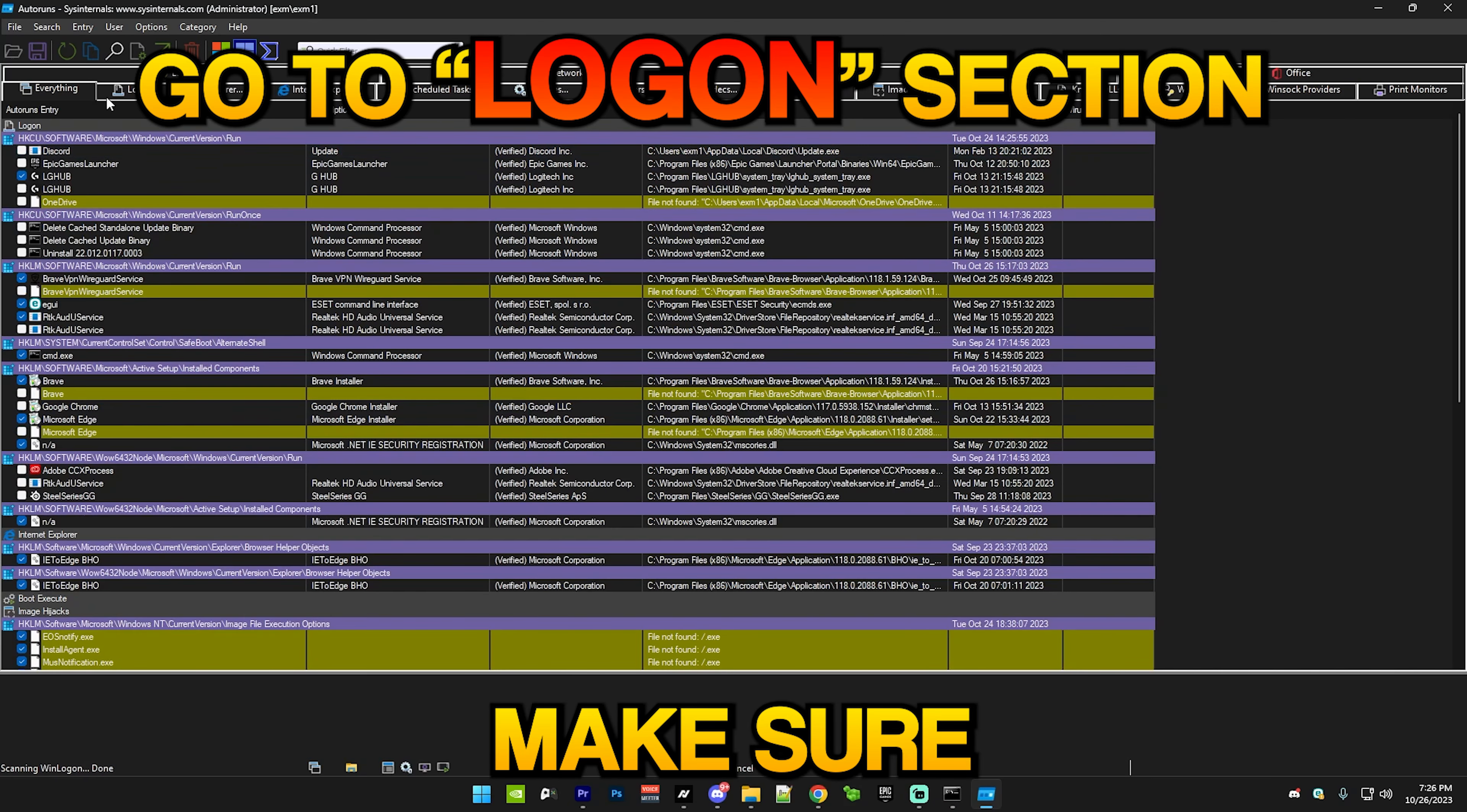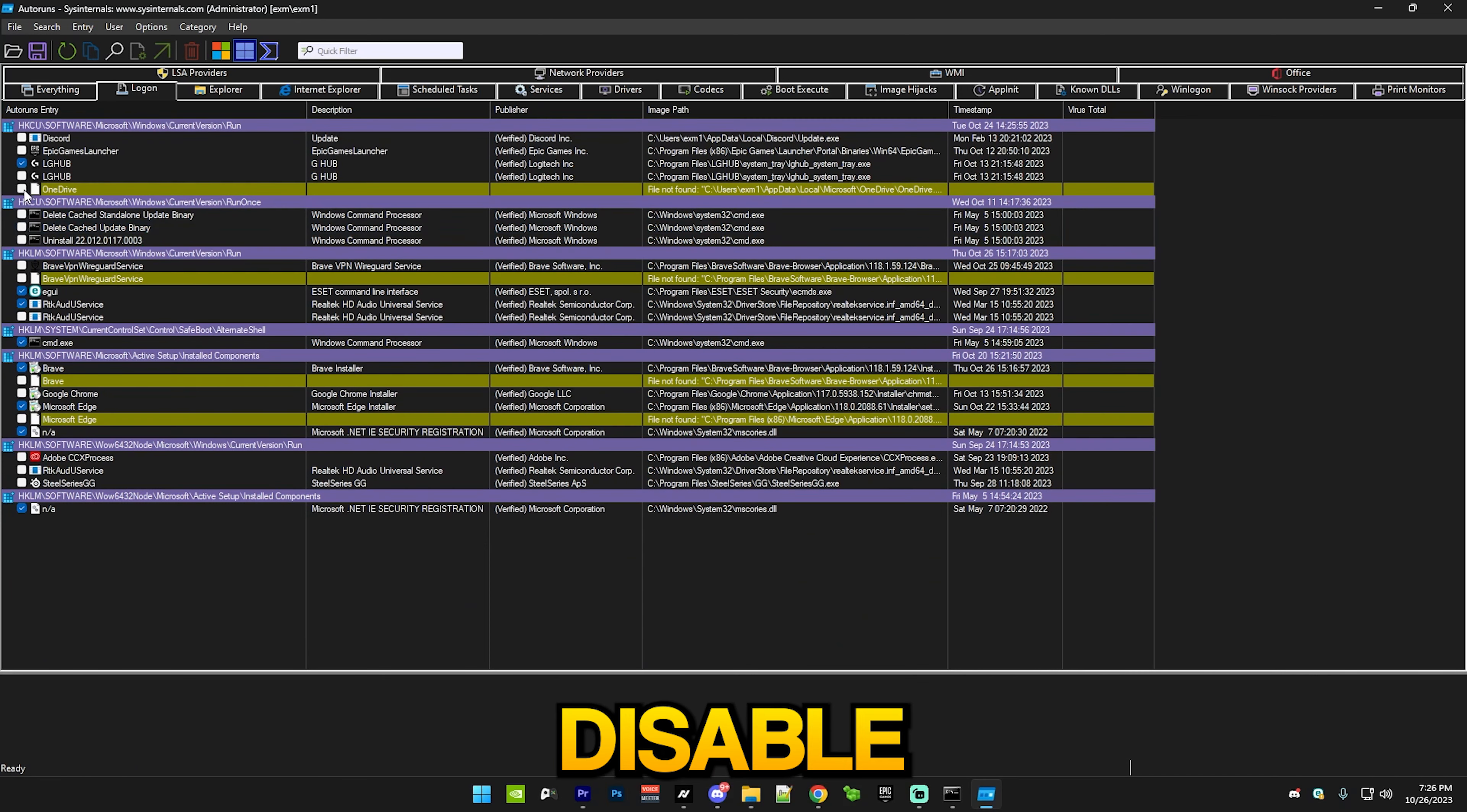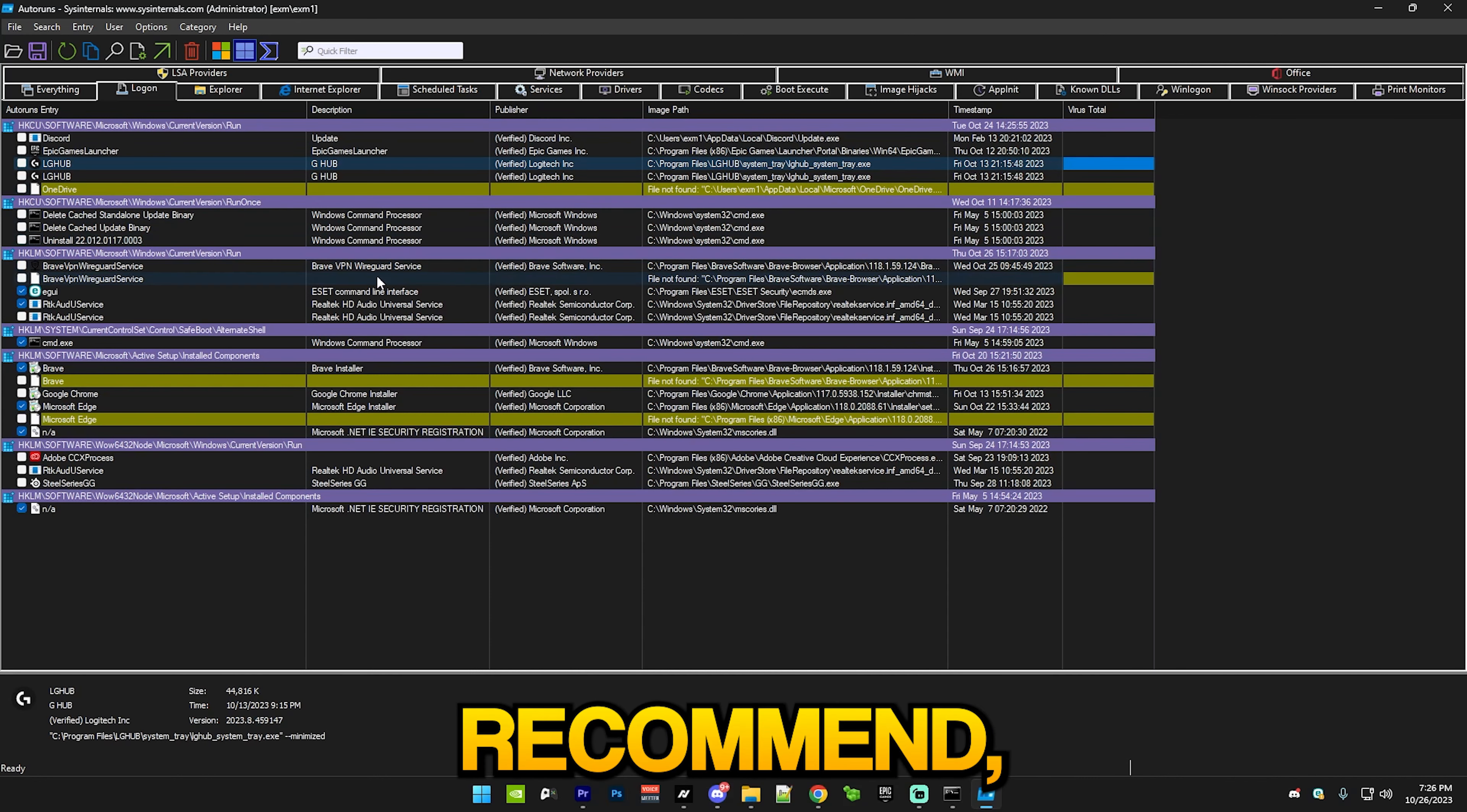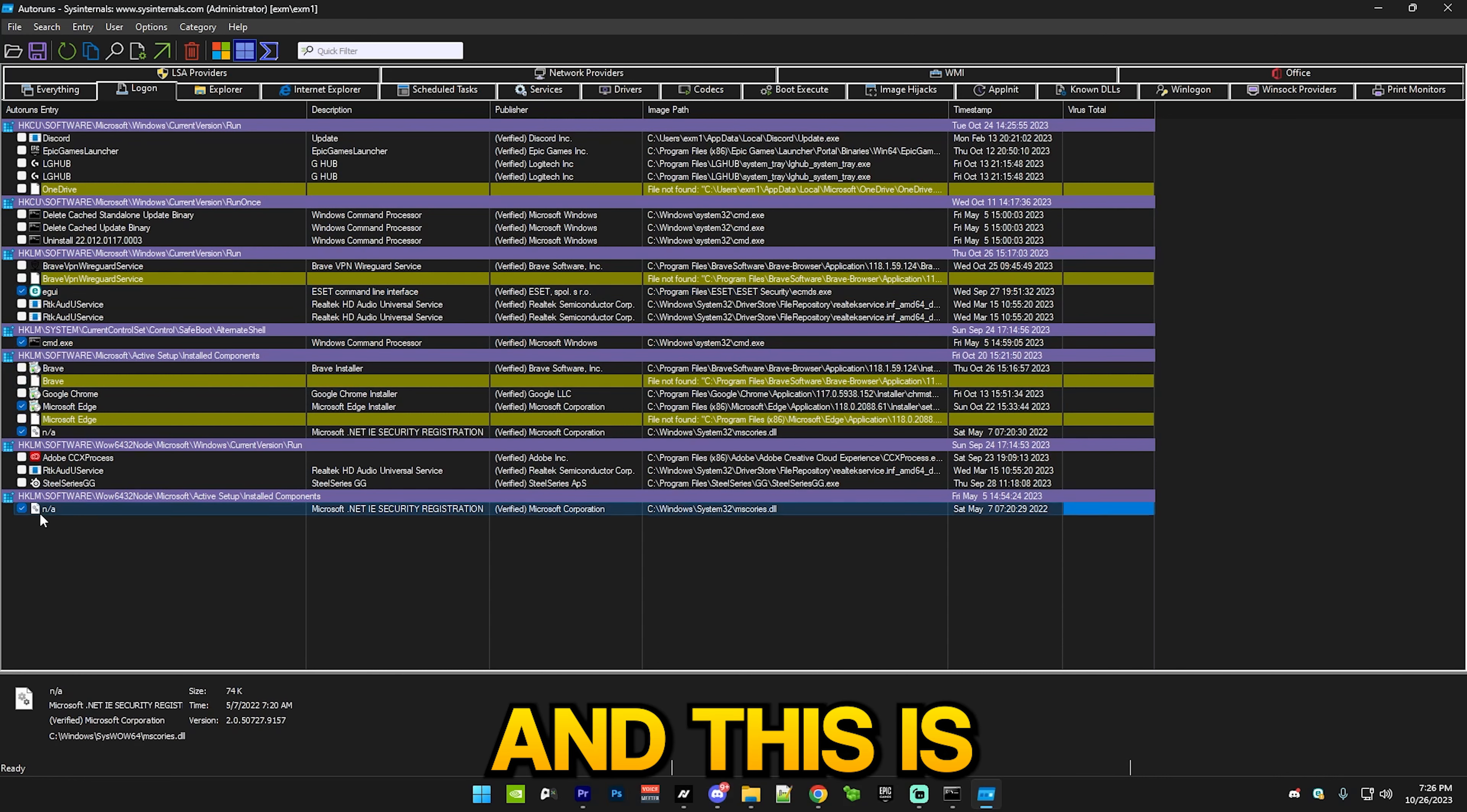After that we have Auto Runs app, so just press OK and make sure you go to the logon section right here. Just make sure you press on logon and after that you should be good. Basically disable every single service - just uncheck everything like Discord, Epic Games Launcher, OneDrive. Actually if you use OneDrive, which I don't recommend, keep it checked.